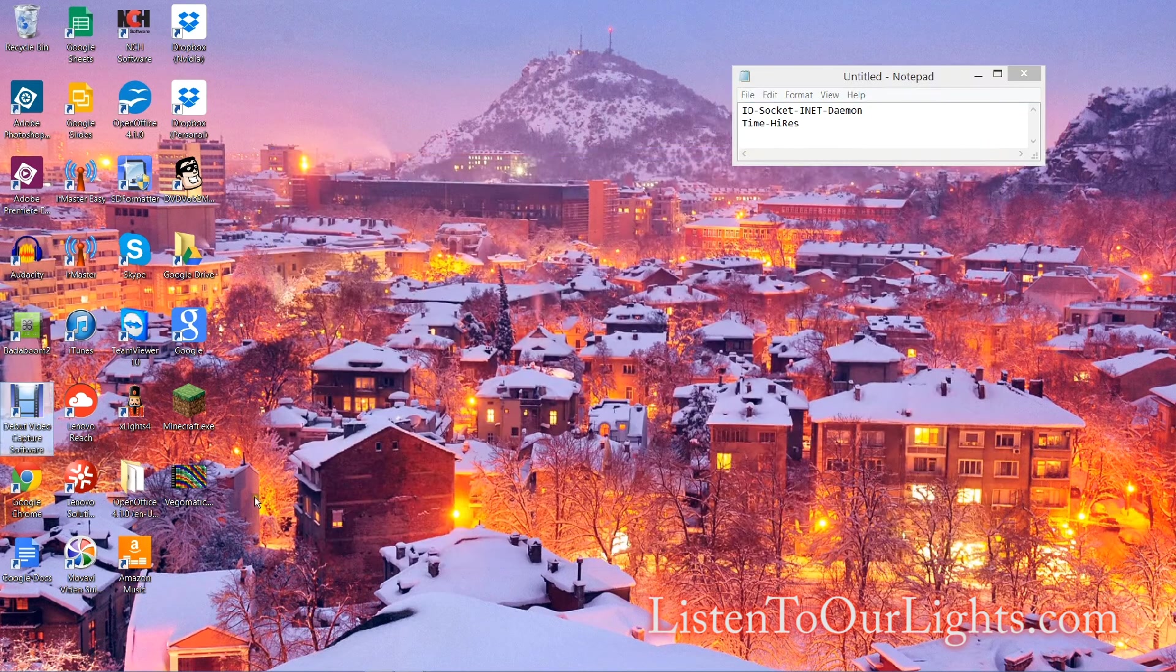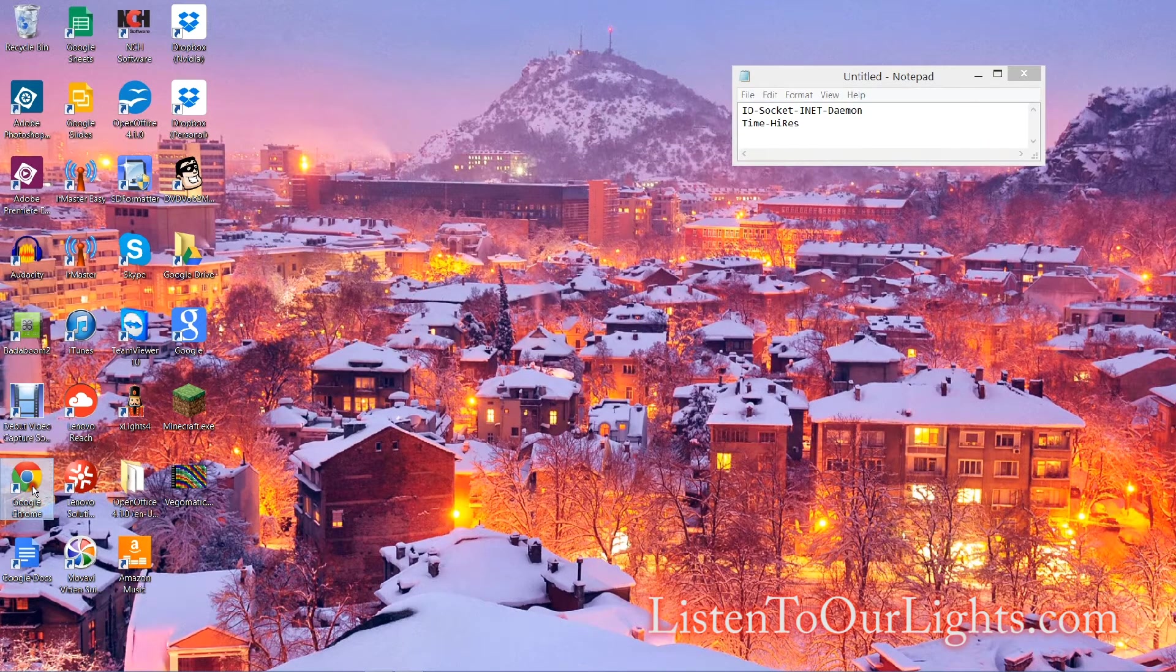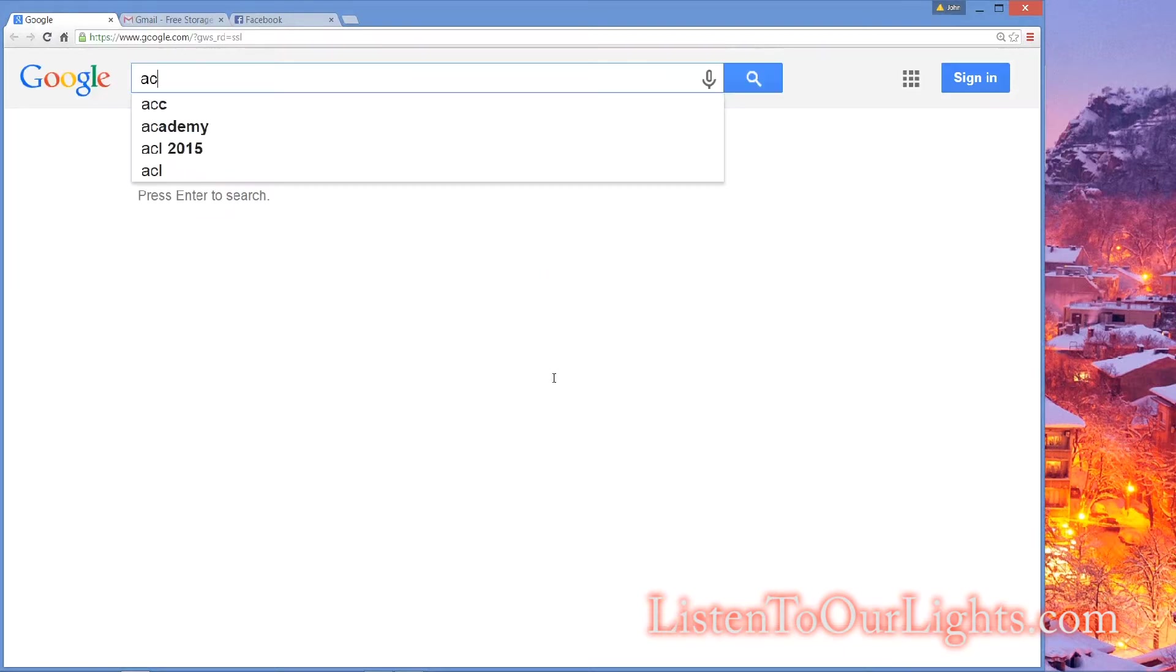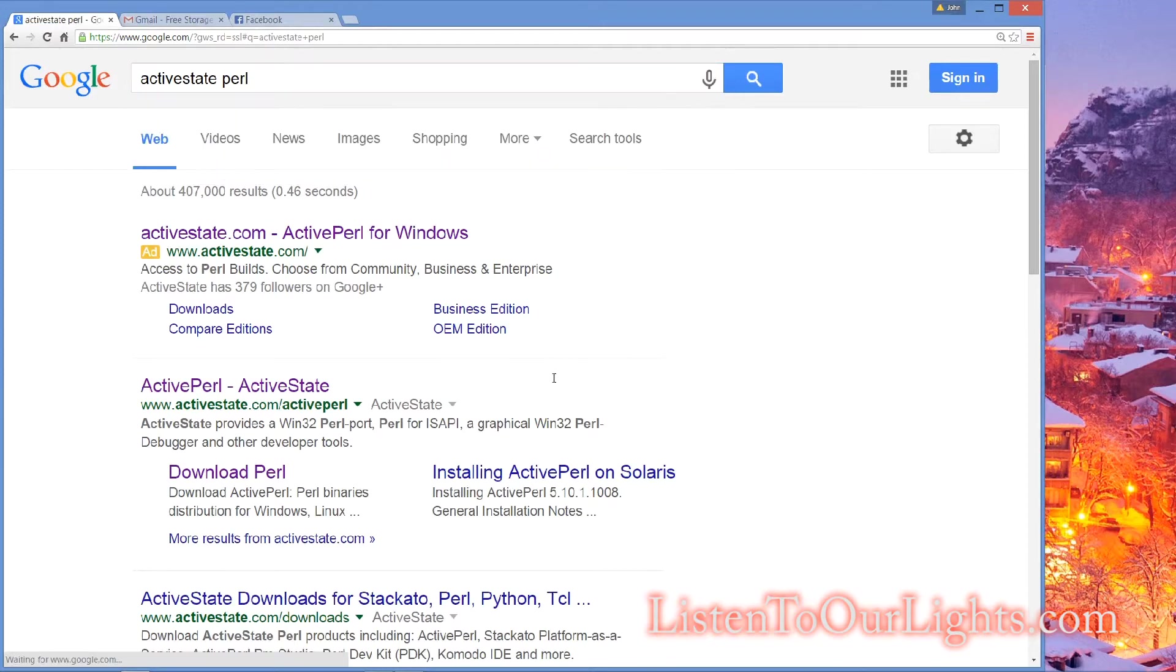Next I want to open up my favorite browser, whatever that happens to be for you, and search on Google for ActiveState Perl. This is my favorite for Windows.